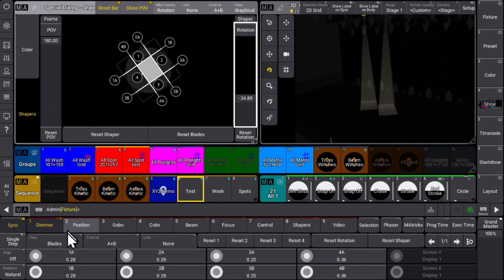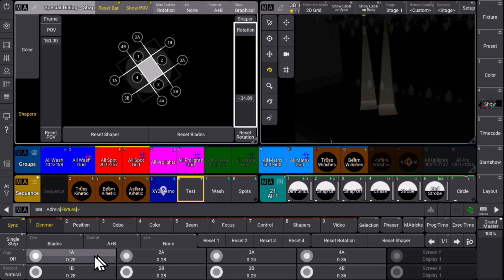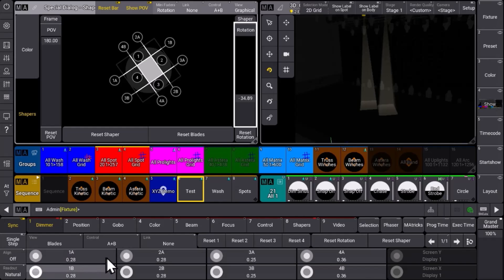And when you select this special dialogue window, you can control the shapers in the encoder bar as well, where you can see the dual encoders with the blades 1a, 1b, and so on. Have a look at the special dialogue shapers which helps you to control the shapers in a very graphical way.